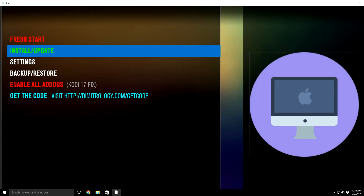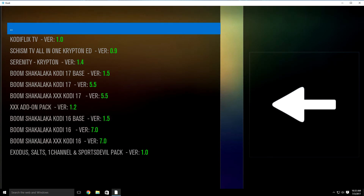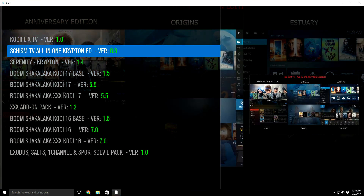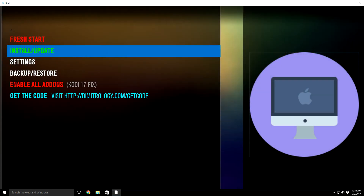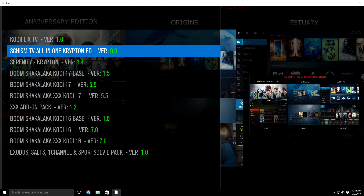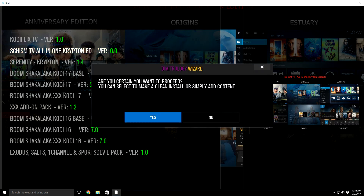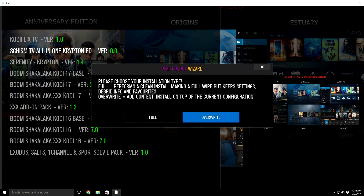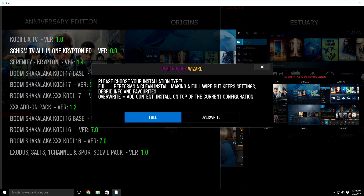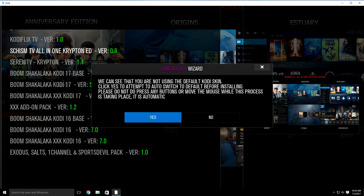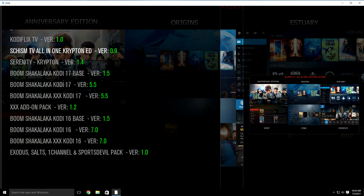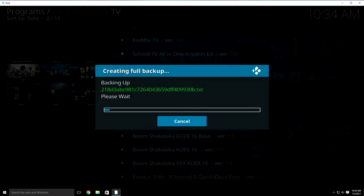Once you do that, go up to install/update. Your boxes are probably behind on a couple of updates, and I didn't want you to have to keep updating — I wanted to wait until everything was back to normal. So once you click on install/update, go down to Schism TV All-in-One Krypton Edition version 0.9 and click it. It's going to bring this up. Click yes, then go down to full, highlight it, and click it. It will ask if you'd like to change the skin — just click yes, and it's going to start doing the process.